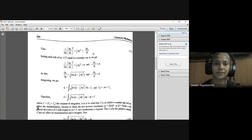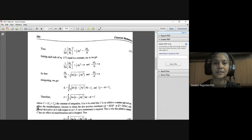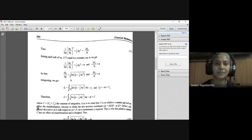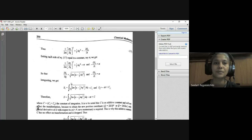Setting both sides equal to the constant α: the left-hand side gives (1/2m)(∂S₁/∂Q)² + ½KQ² = α, and the right-hand side gives −∂S₂/∂T = α. Therefore ∂S₁/∂Q = √(2Mα − ½KQ²) and ∂S₂/∂T = −α.